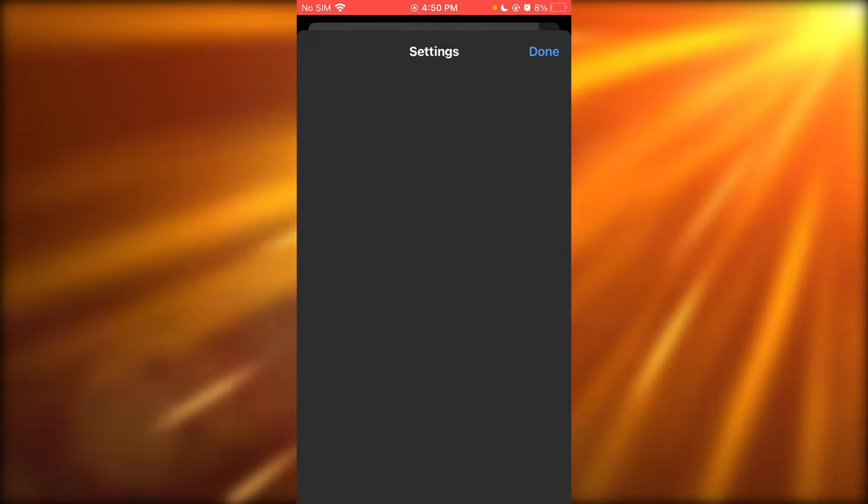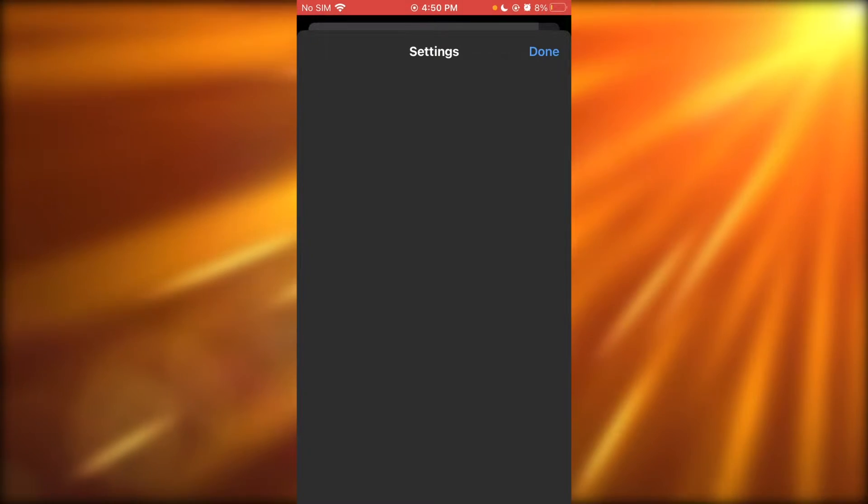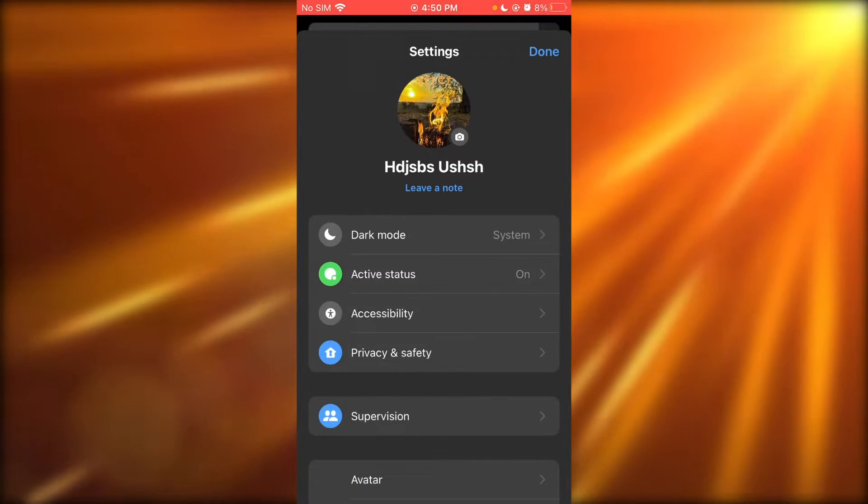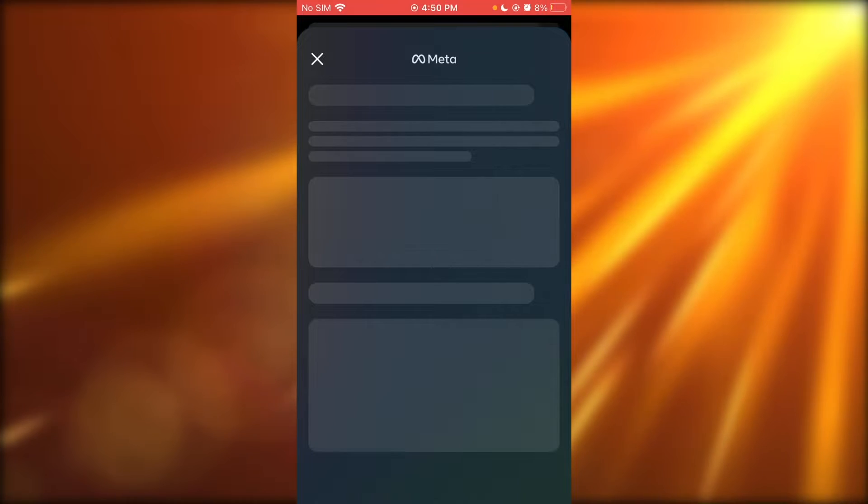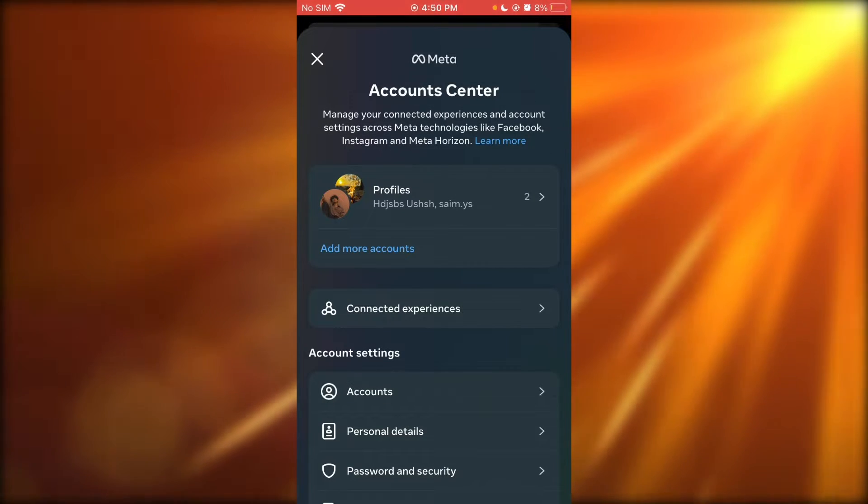We have our settings over here. In the settings section, as you can see, you have the Meta account.